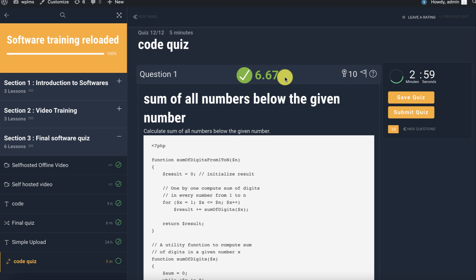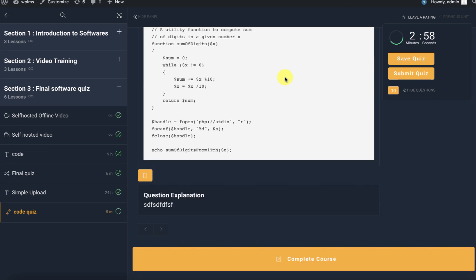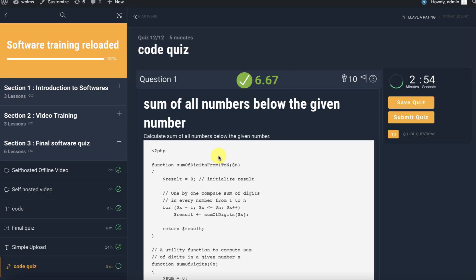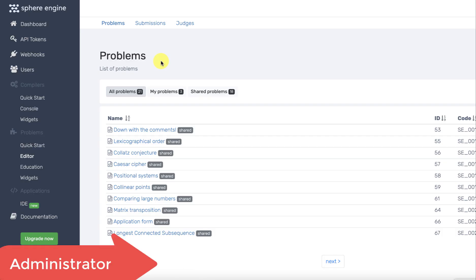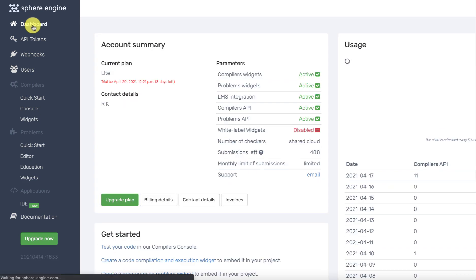Now as an instructor or administrator, you can locate this particular submission and see what happened. For this you need to go to the problems section if you go to the dashboard.